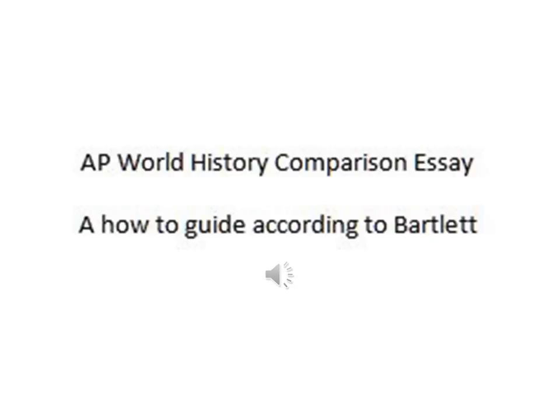Hello my YouTubers. Welcome to AP World History. Today we are going to be looking at how to write an AP World History style comparison essay. So let's start from the beginning.